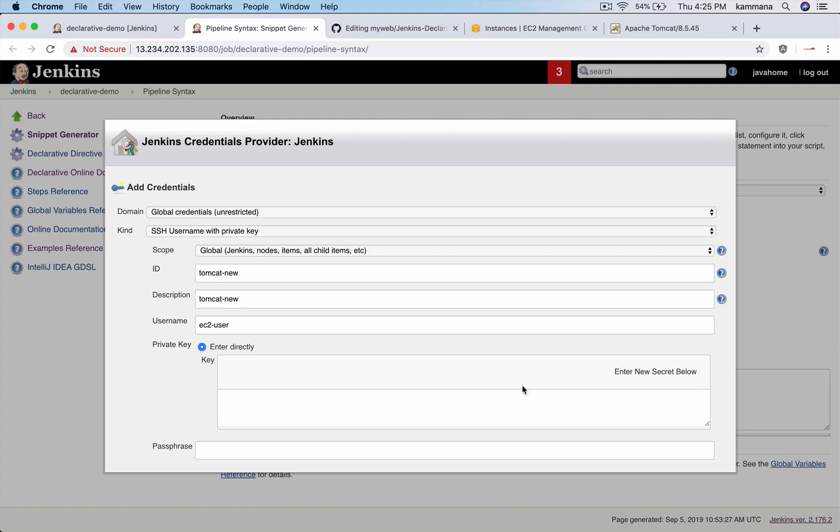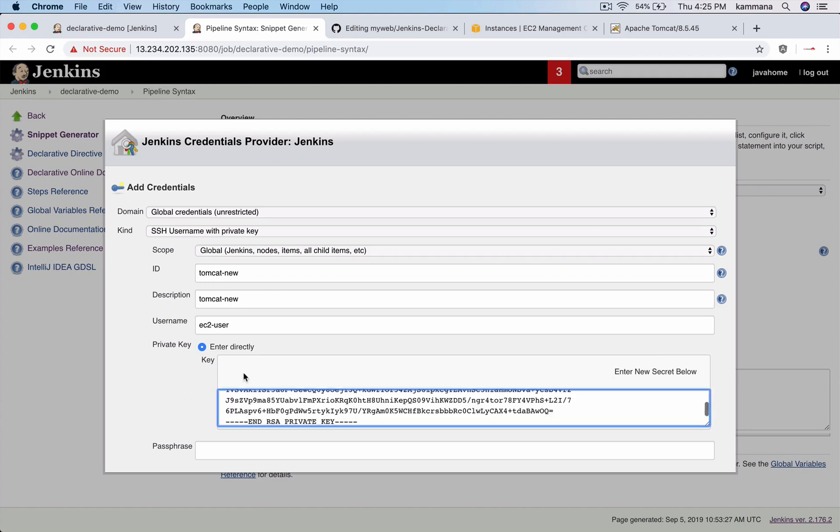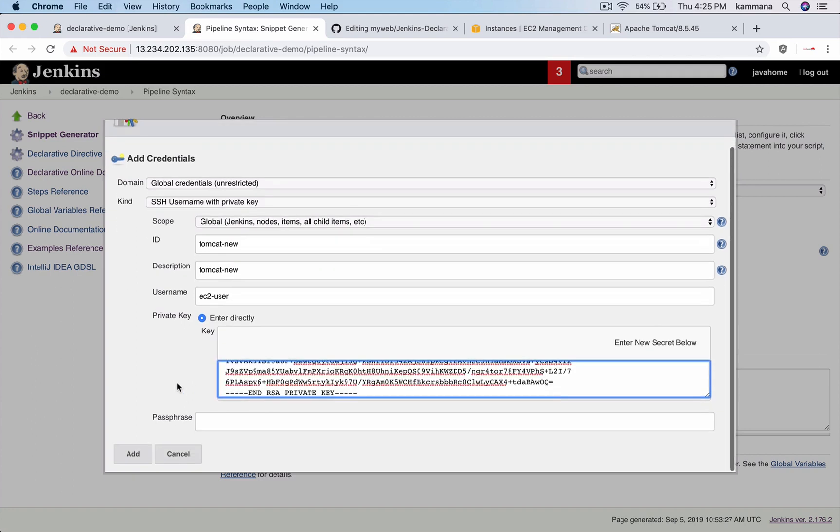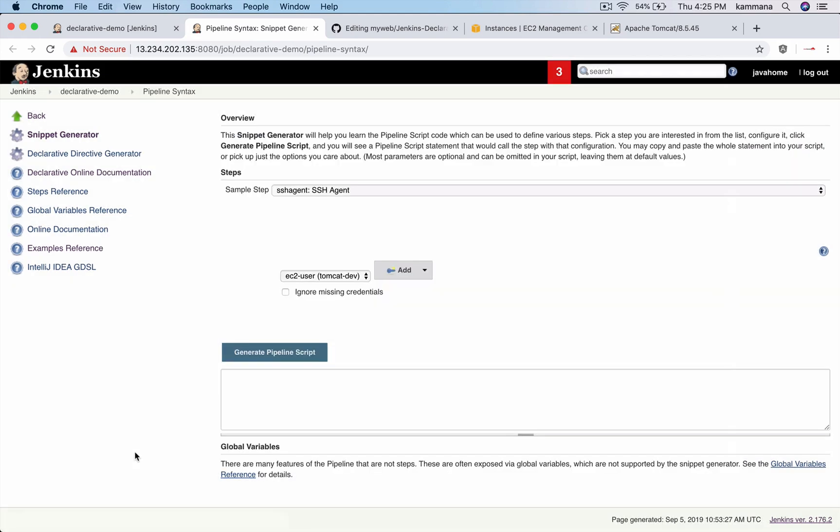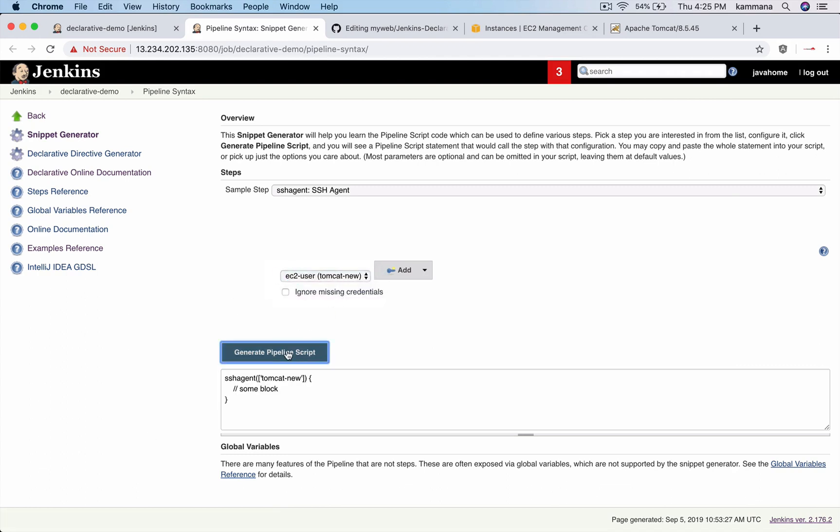So add and click add. Yeah, so we got that Tomcat new. So generate pipeline script, right? So take this code.